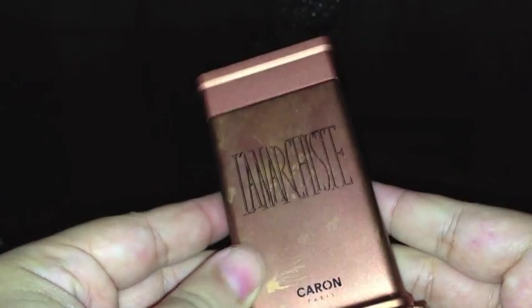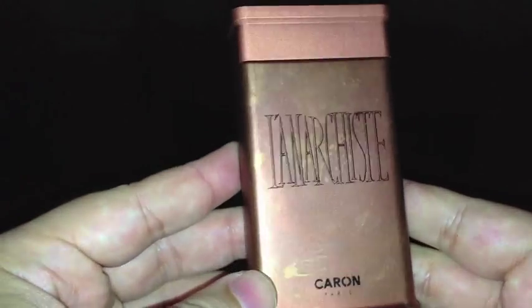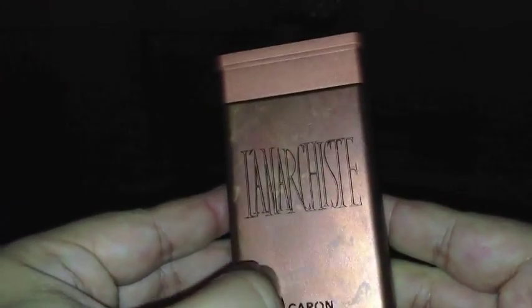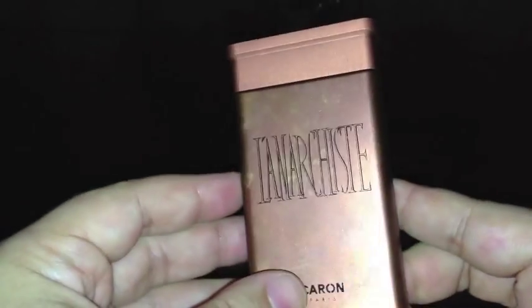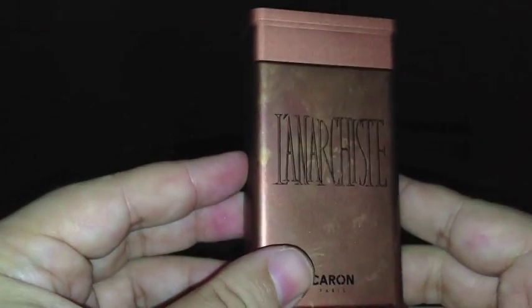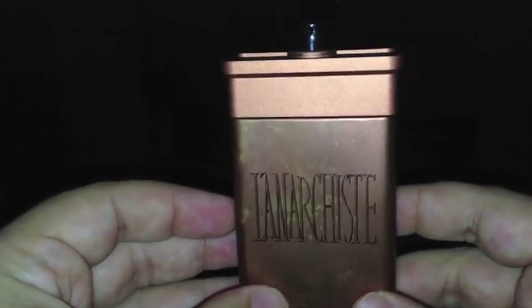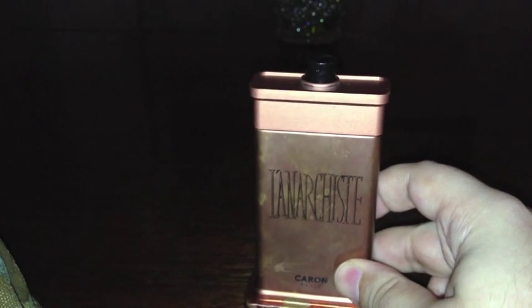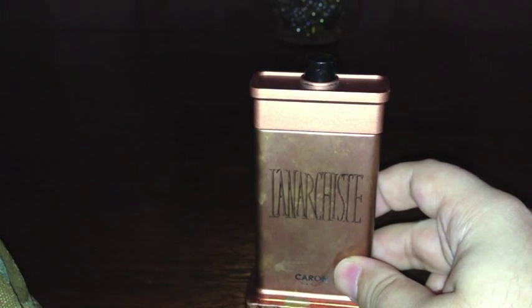This is, I have the top that just came off, L'Anarchiste by Caron. I don't know what that is. This definitely takes on some age, this bottle. This is okay, I think I'm just starting to come around to L'Anarchiste because at first I was a little confused by it, but now I'm starting to like it.